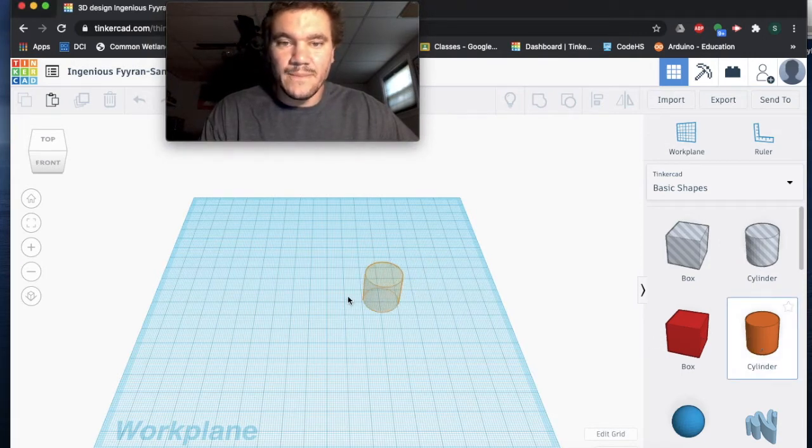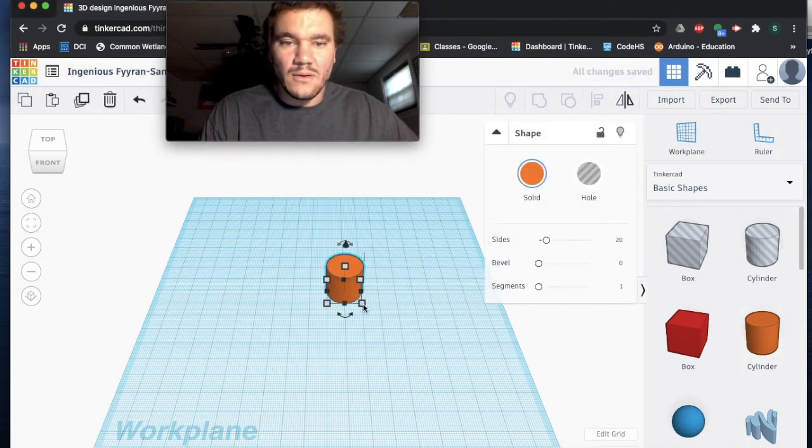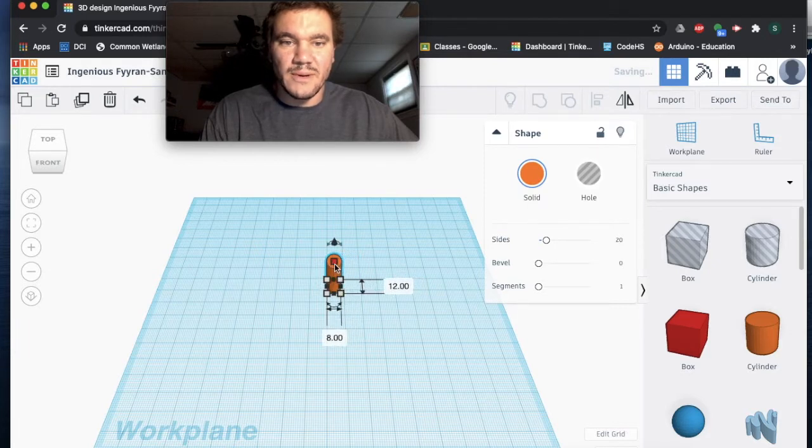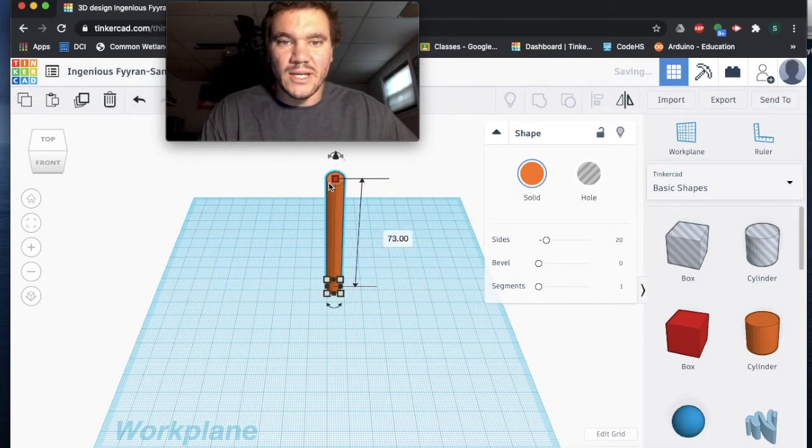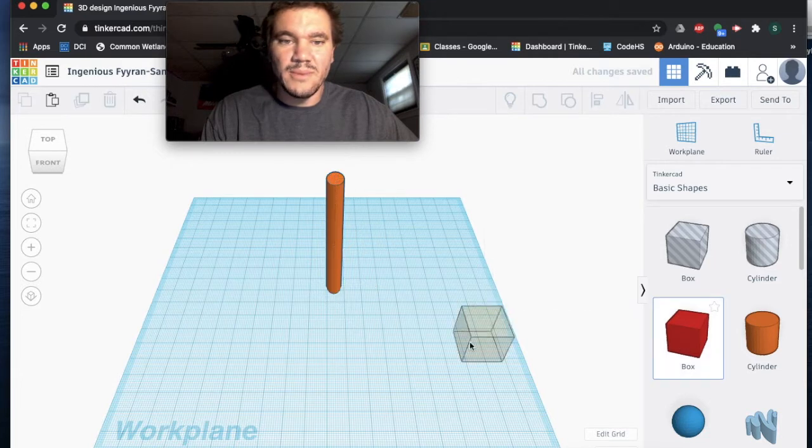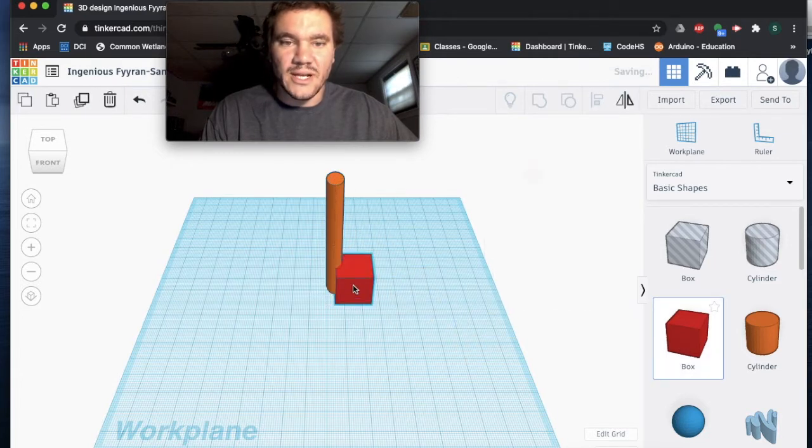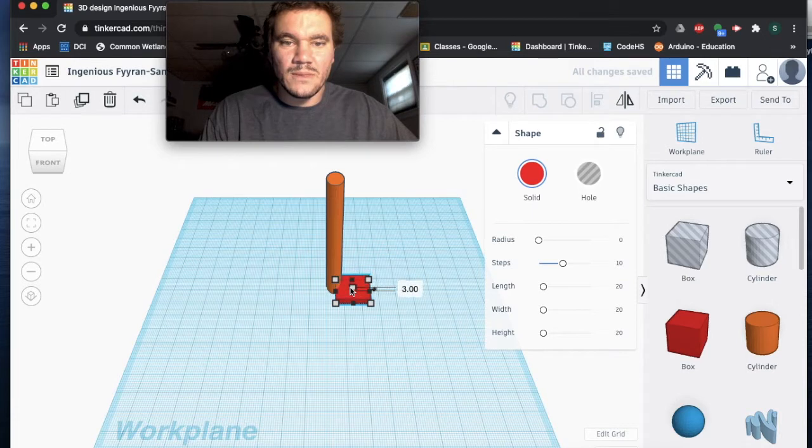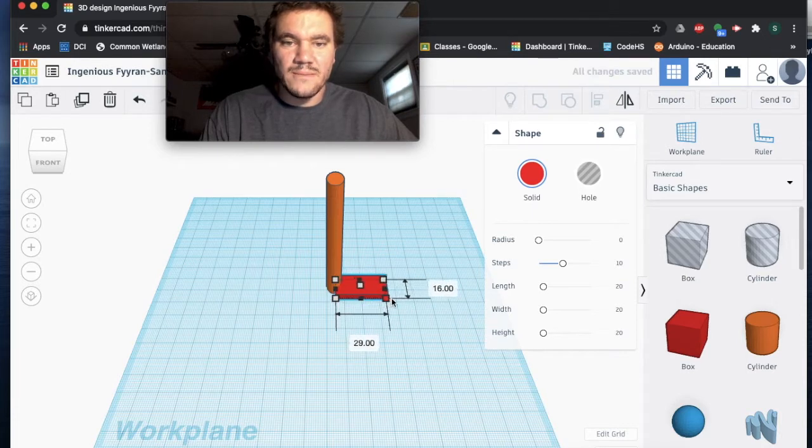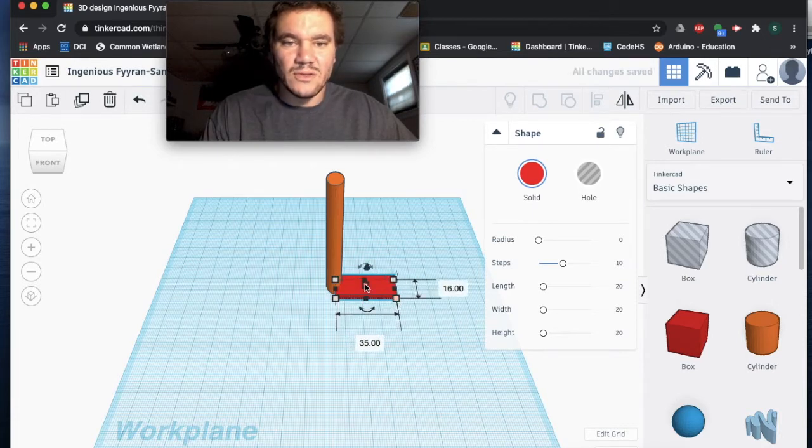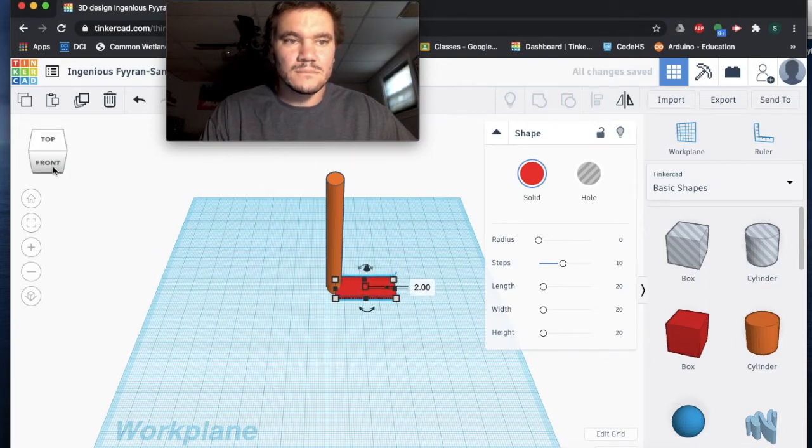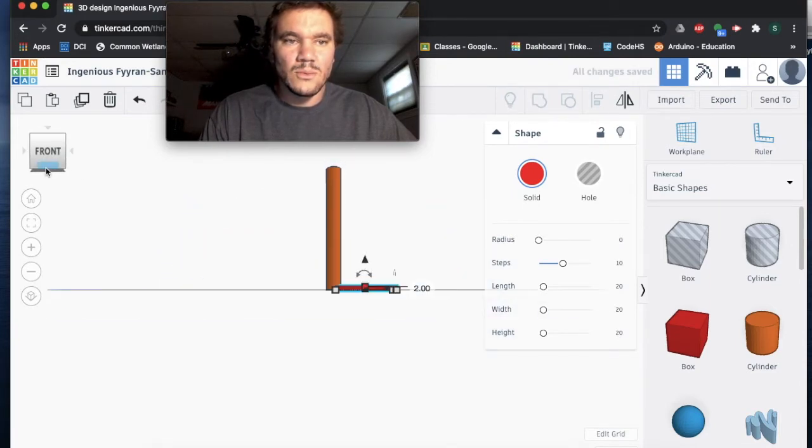I'm going to use the cylinder for our centerpiece of the spiral staircase, drag it up a little bit, and then I'll use the box as the actual stairs. Flatten this out, make it look a little bit more like a stair. You can use other shapes as well, you don't have to use the box and cylinder.